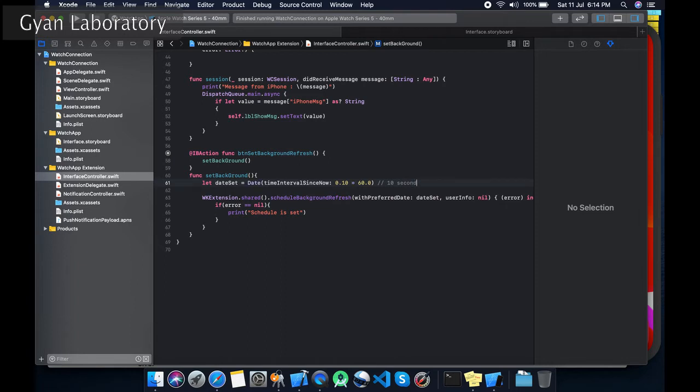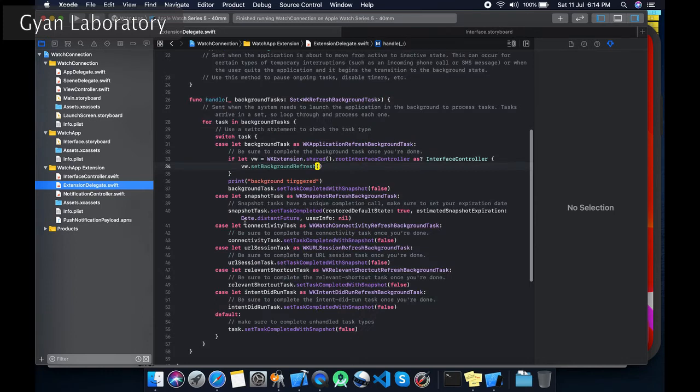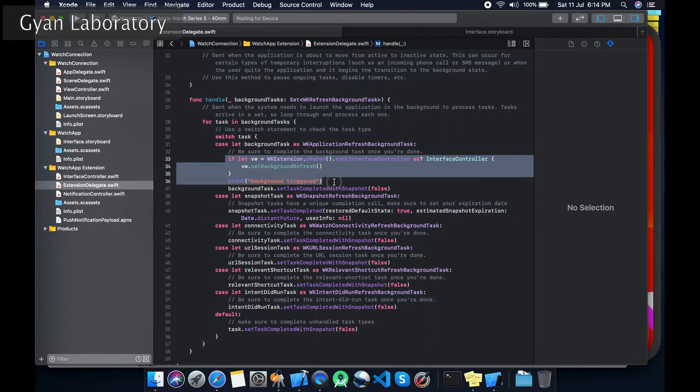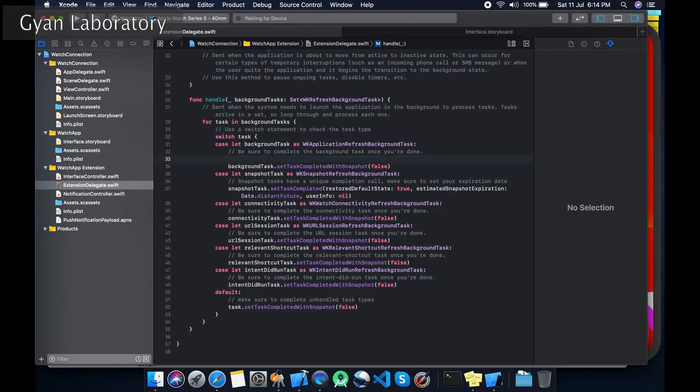You are wondering which method it will trigger. It will go to Extension Delegate. You will see this backgroundTask method, so this method it will trigger over here. I will show you how to implement this.